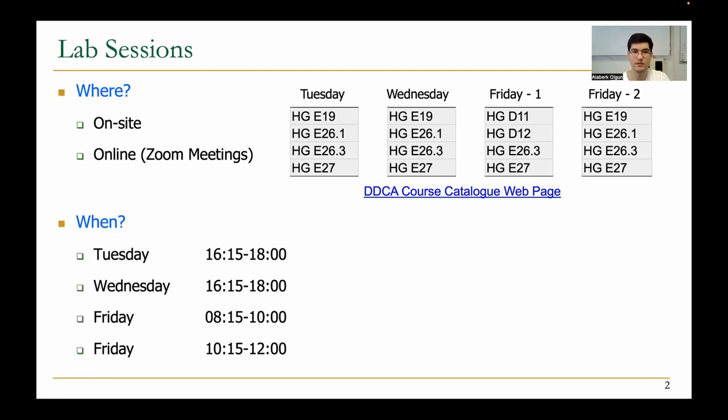And you can see when the labs happen in the table below.